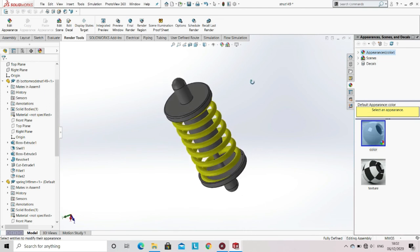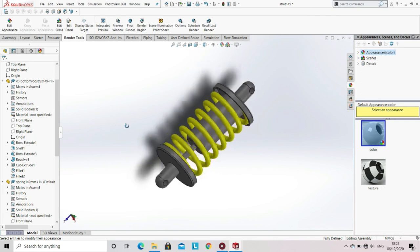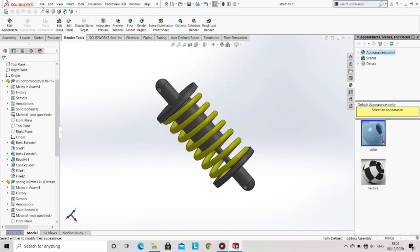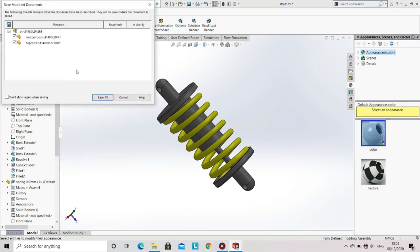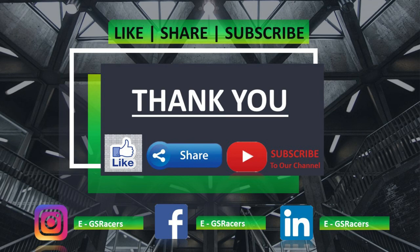Now you can see that the strut assembly is fully completed. Save the assembly. Please like and share this video and subscribe to our channel EGS Racers. Thank you.